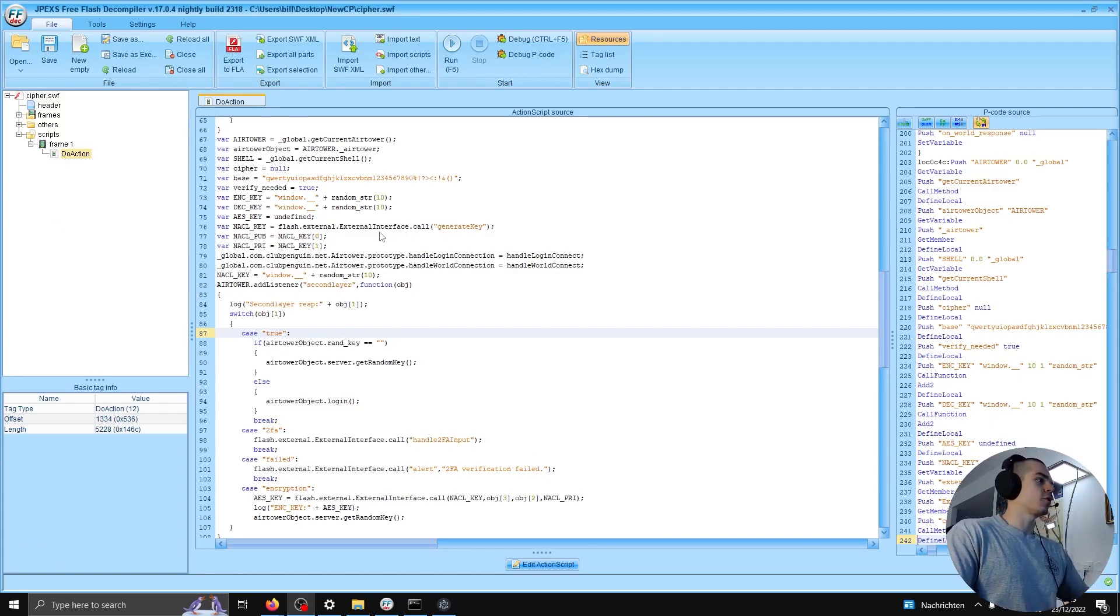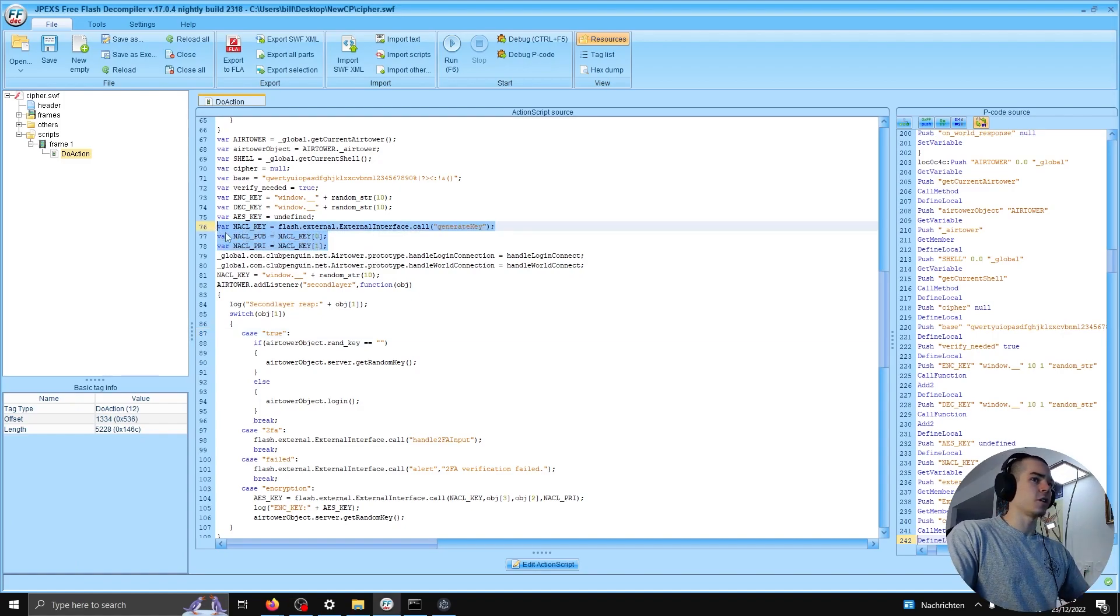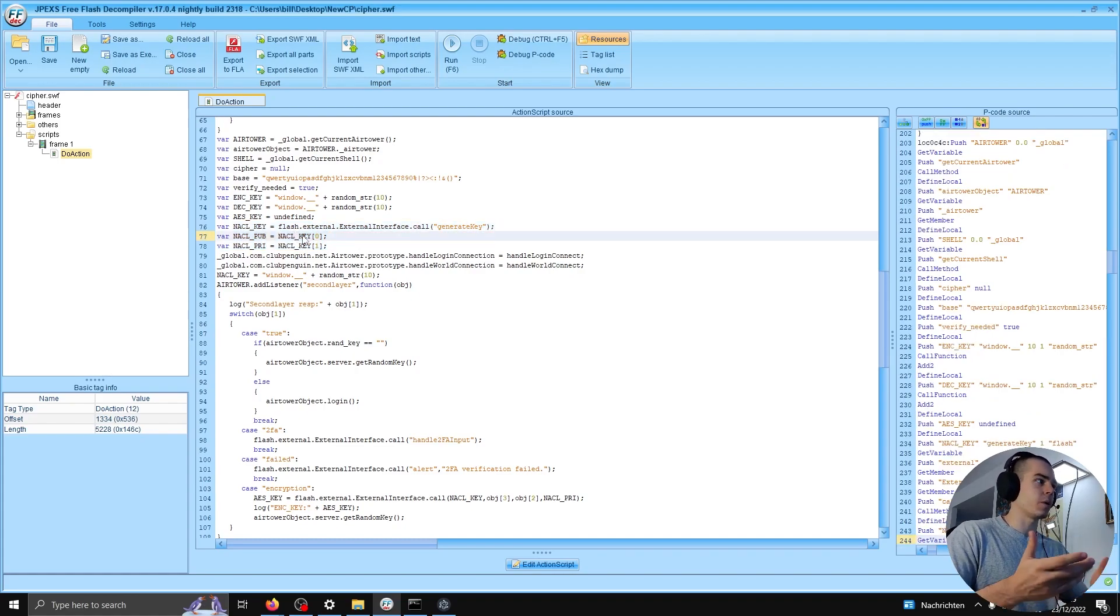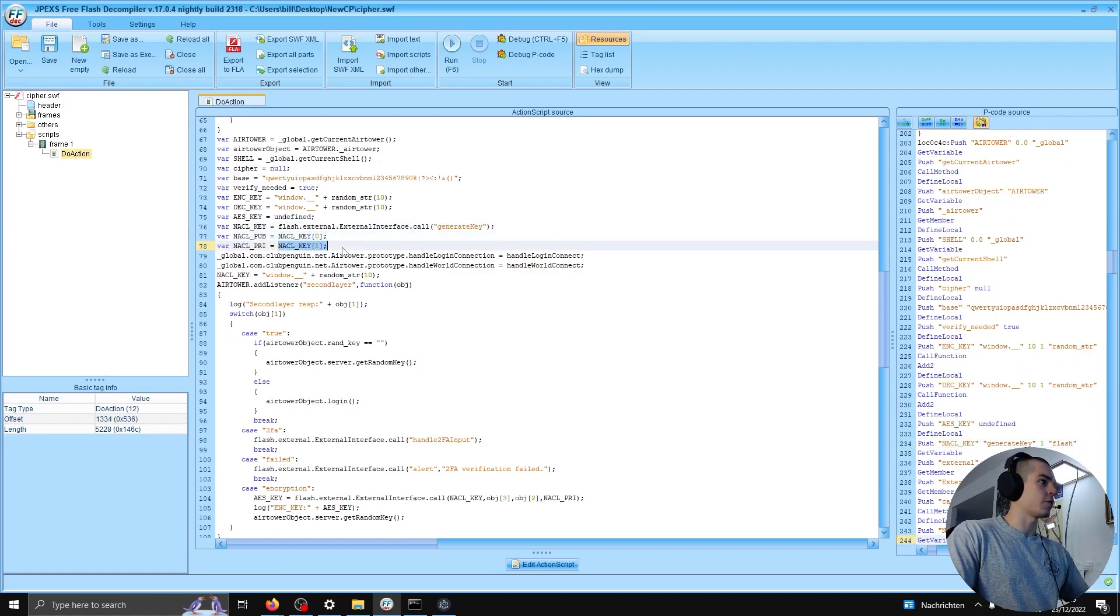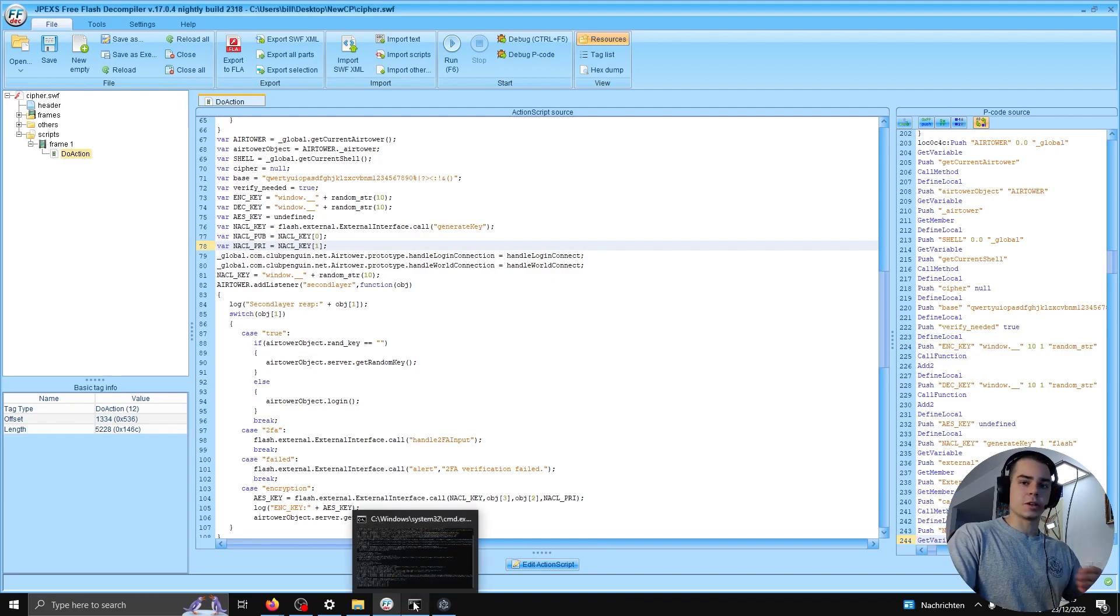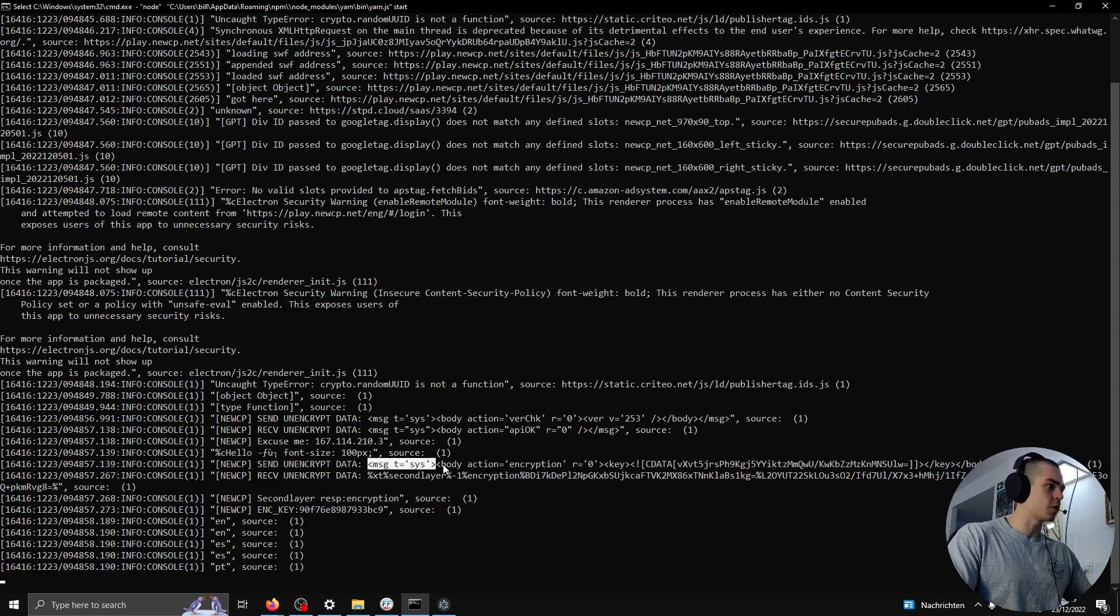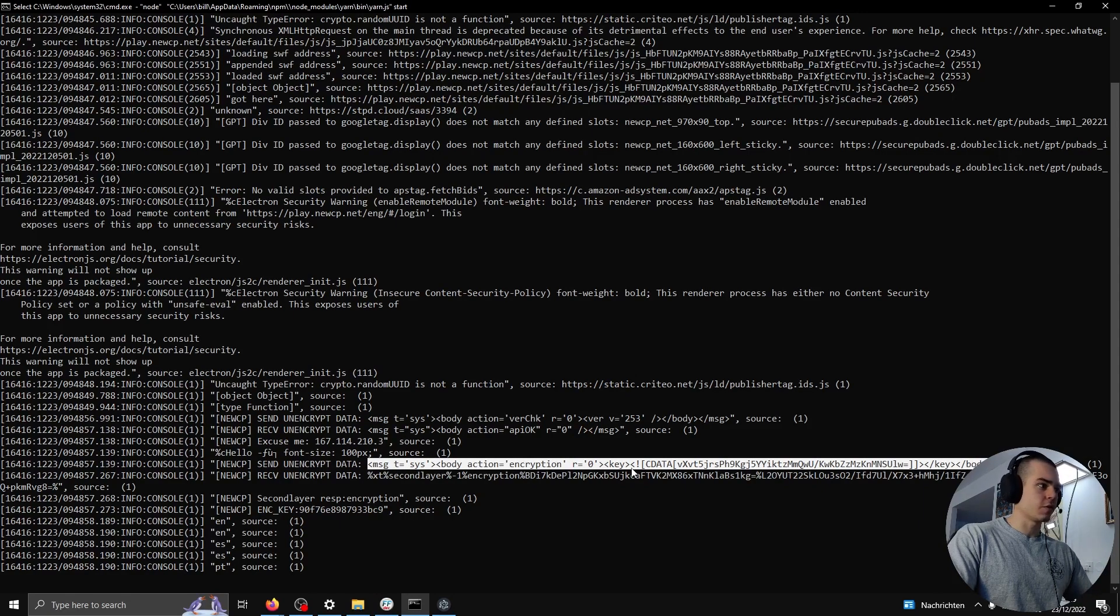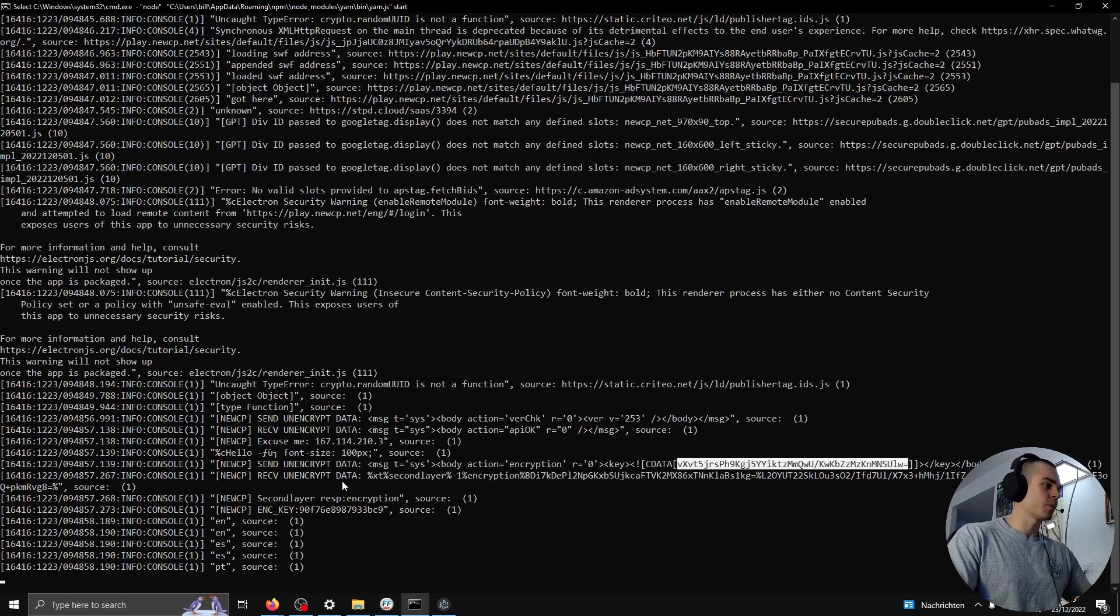So in cipher.swf, when we start up our client, we use NaCl, the networking and cryptography library, to generate an asymmetric key pair, aka public and private key. So we're using generate key, we have the public and the private, right? We send this public key to the server in a packet which looks like this. So this is a packet we send to the server. This is our public key which we just generated with NaCl.